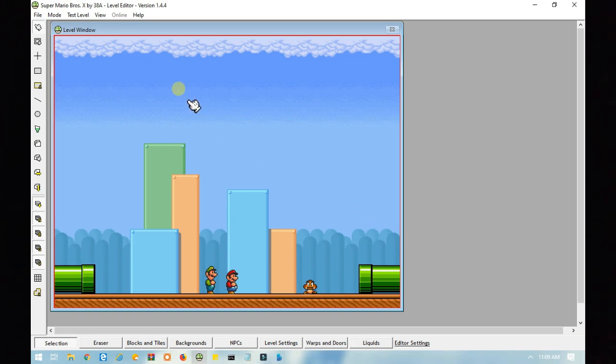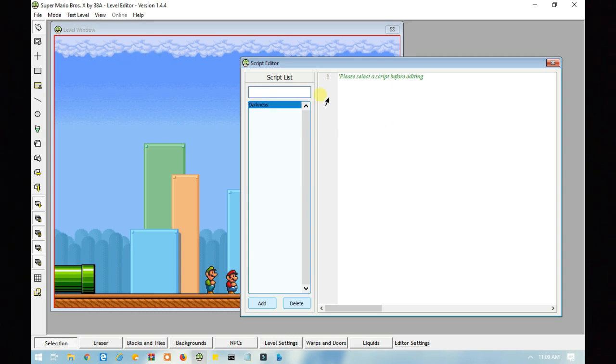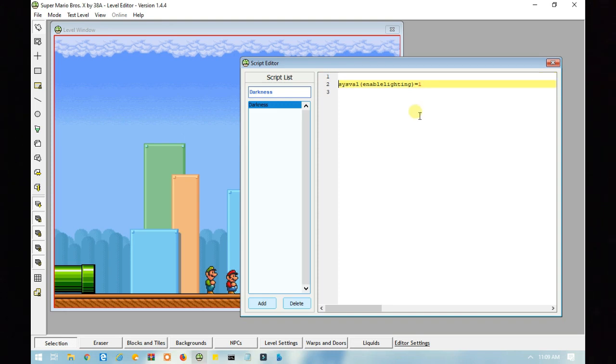Alright. So, what if you want the darkness effect only in a certain section of the level, and not the entire thing? In that case, you will need to go back to your script.